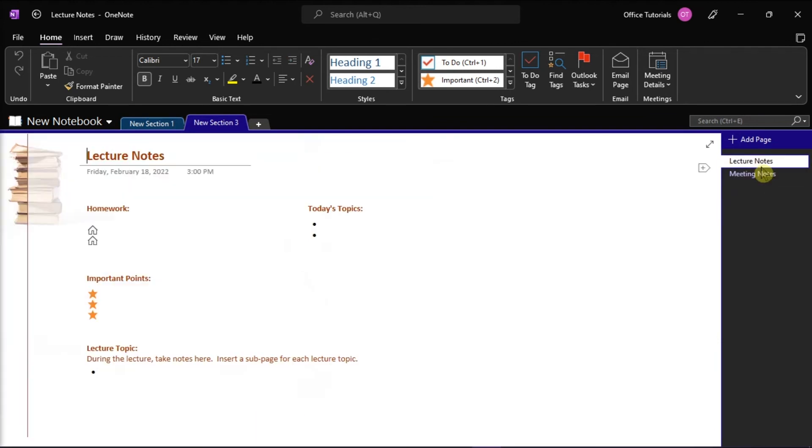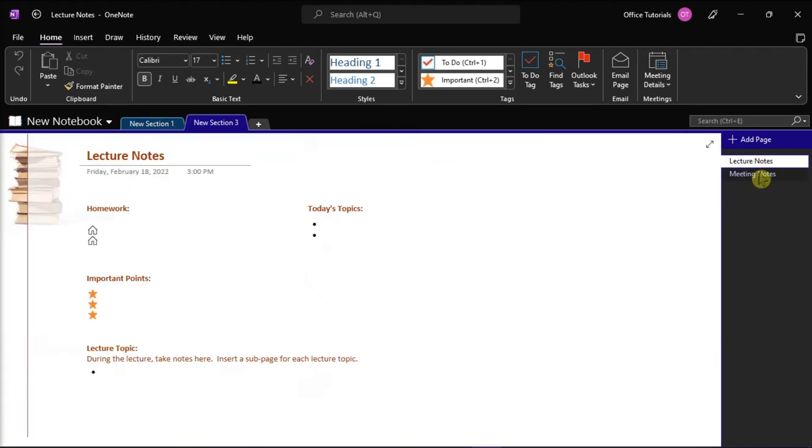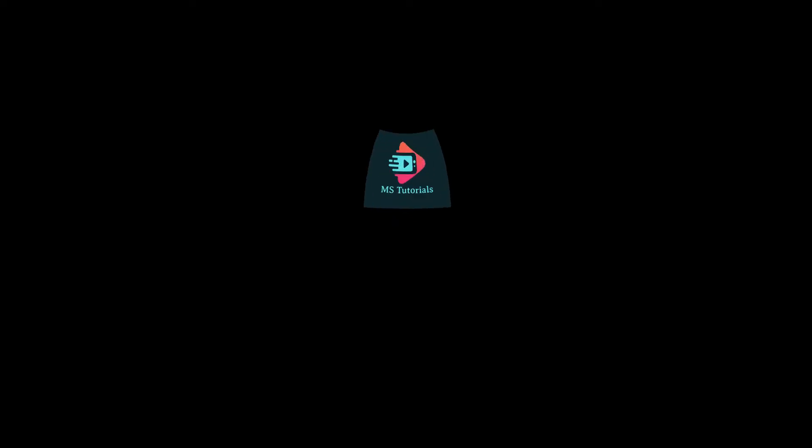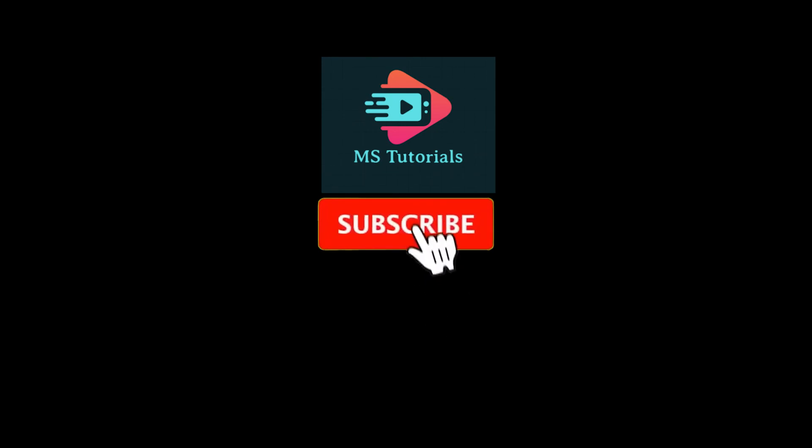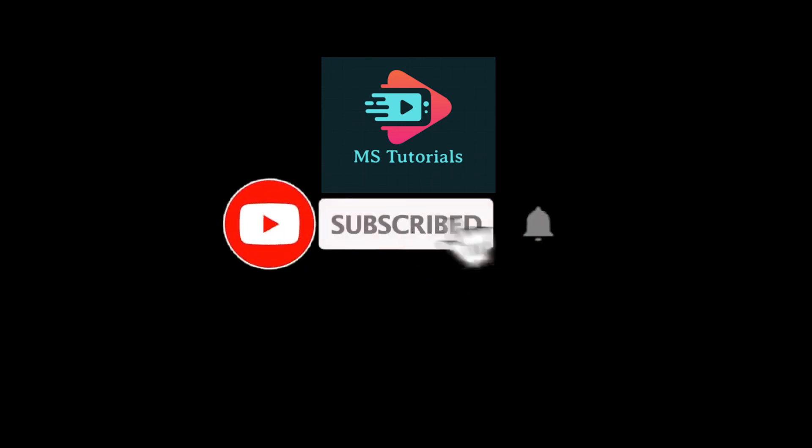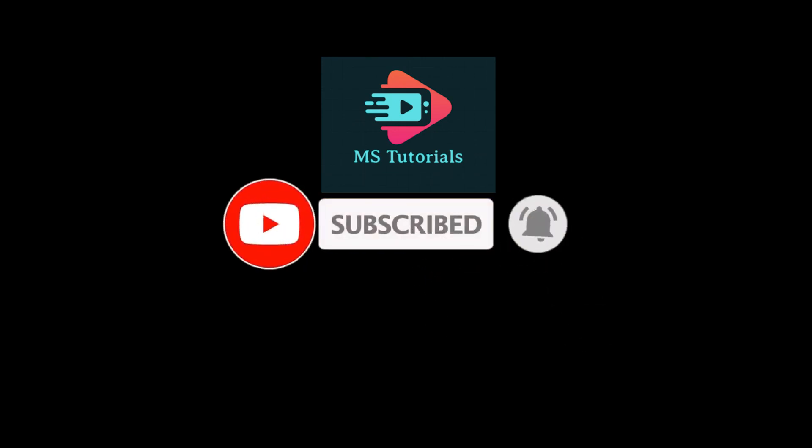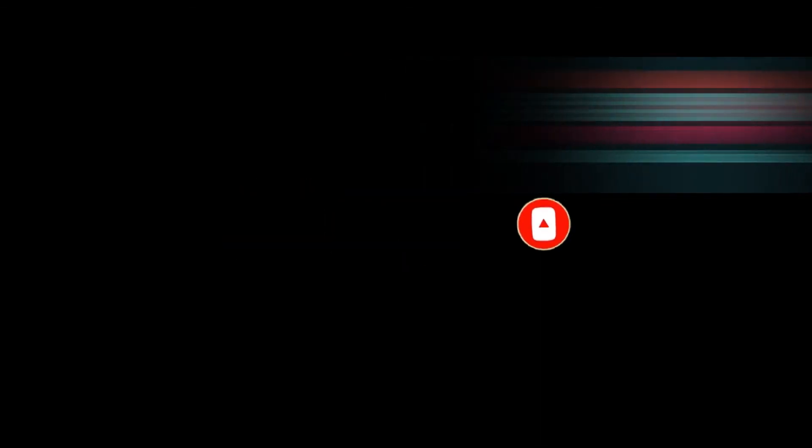If you found this video helpful, kindly like and subscribe. You may also click and turn on the notification bell so you can be notified whenever we release new videos.